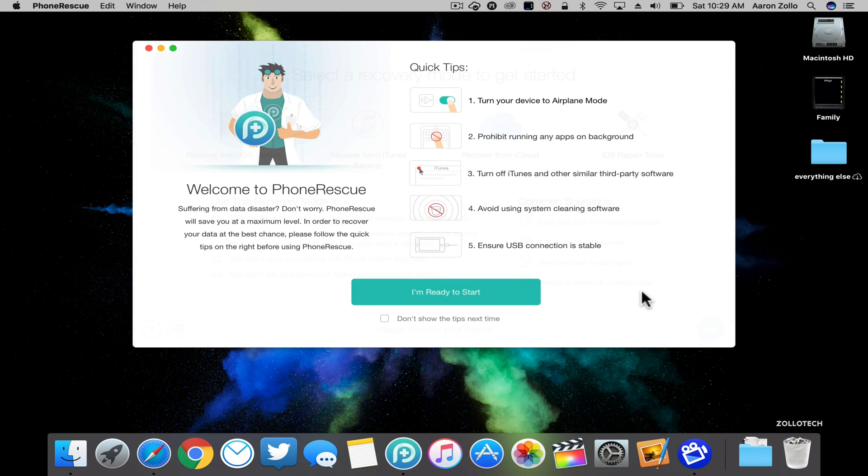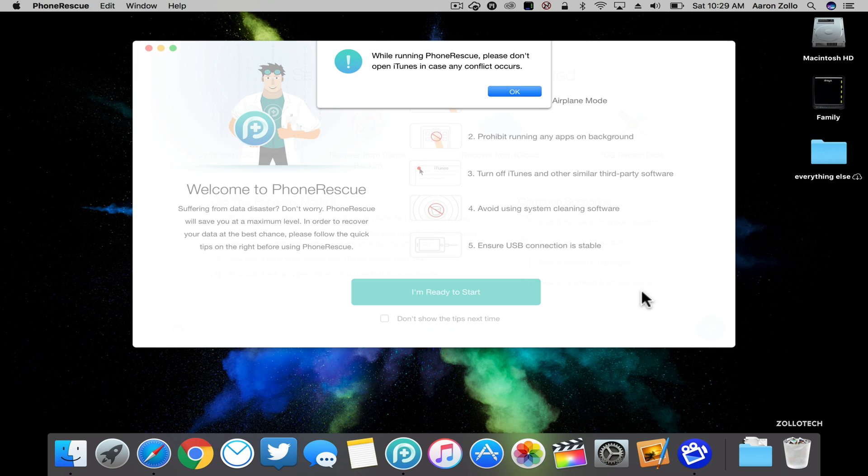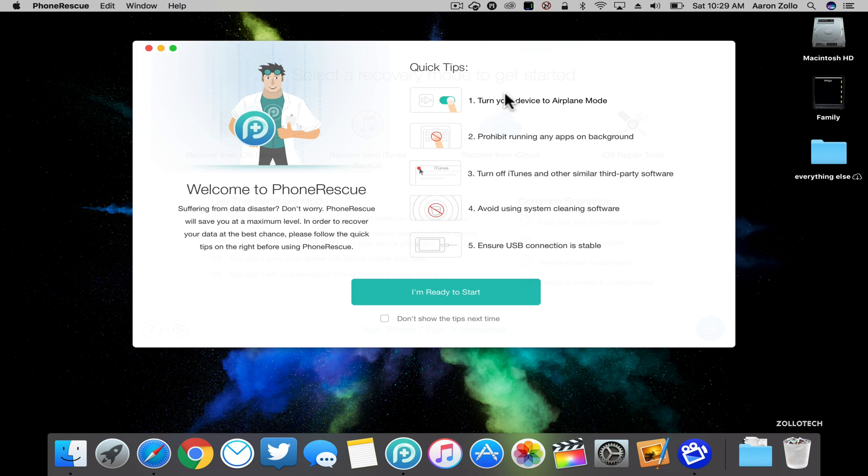So as you can see here, the first thing we need to do is turn this to airplane mode on our iPhone and then plug it in. Once we've plugged it in, it's going to make sure that iTunes is closed, so it closes it automatically.